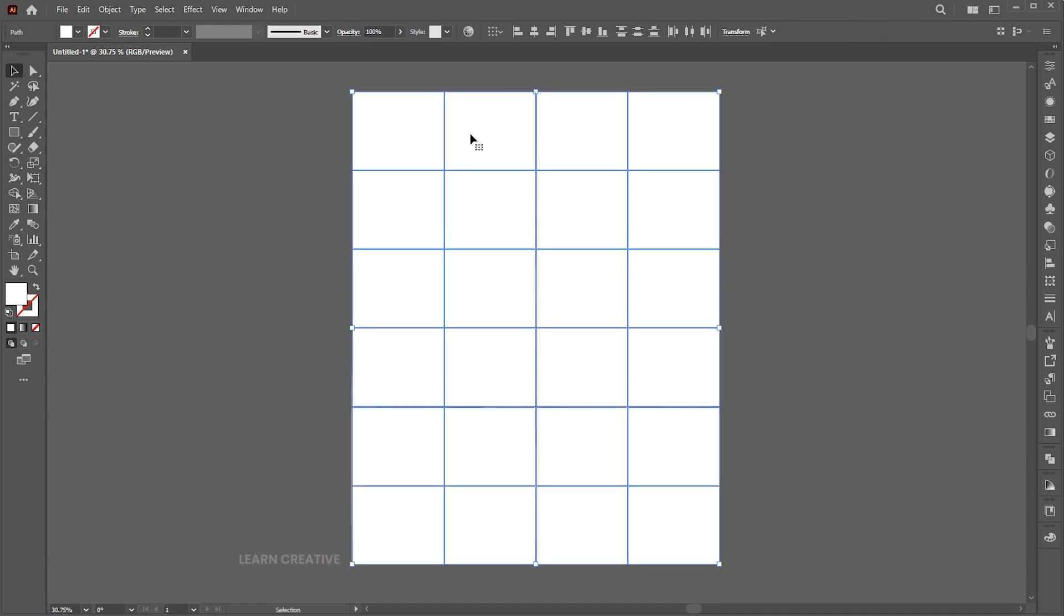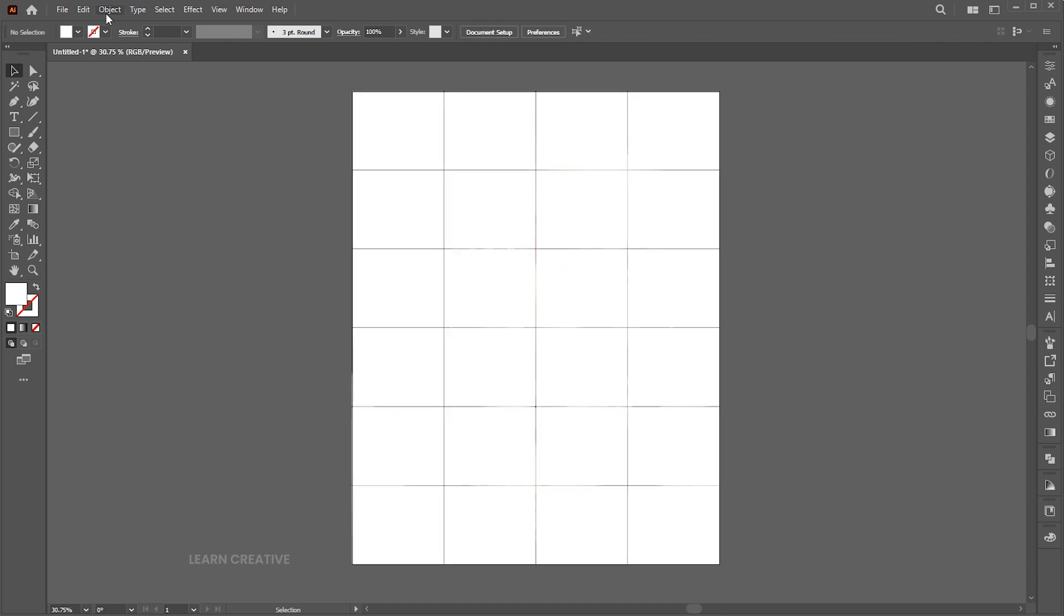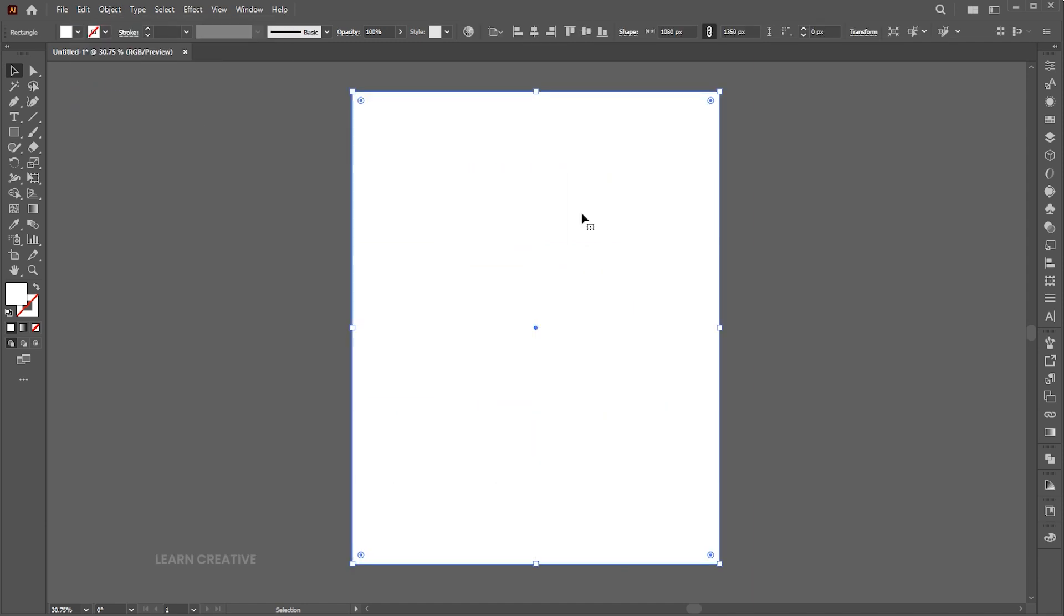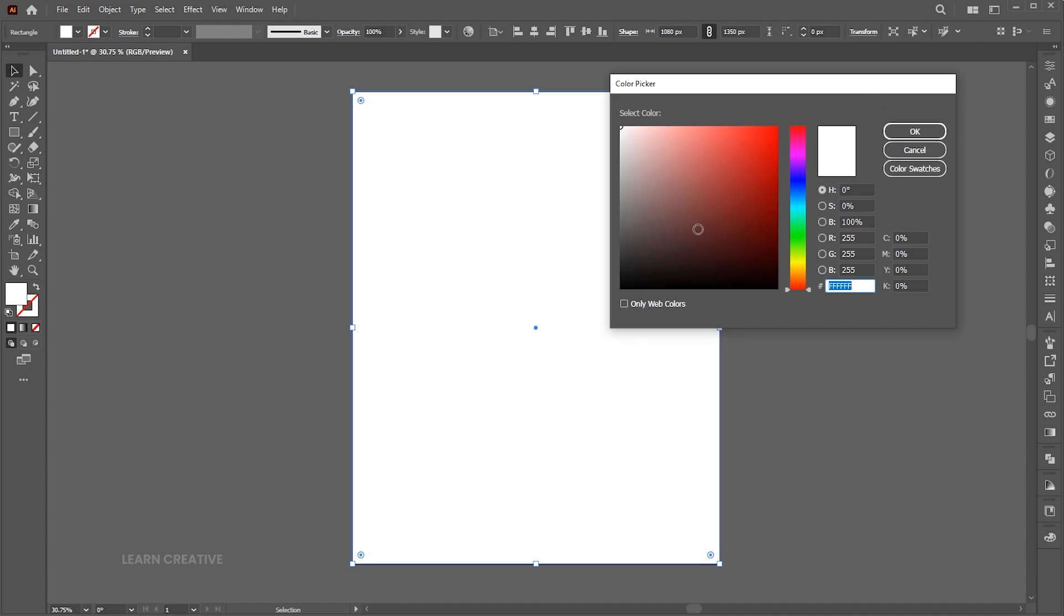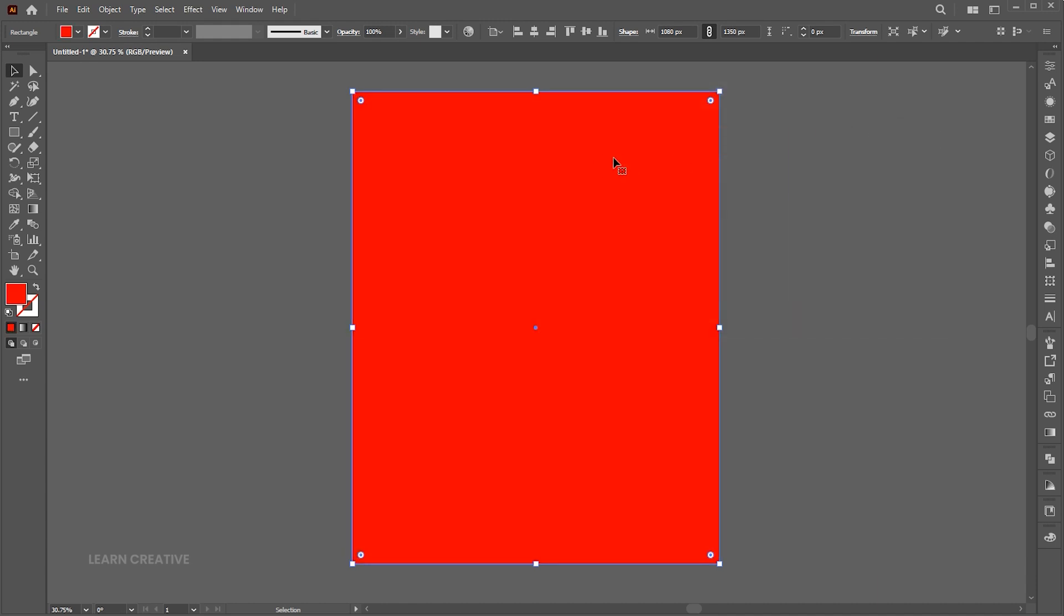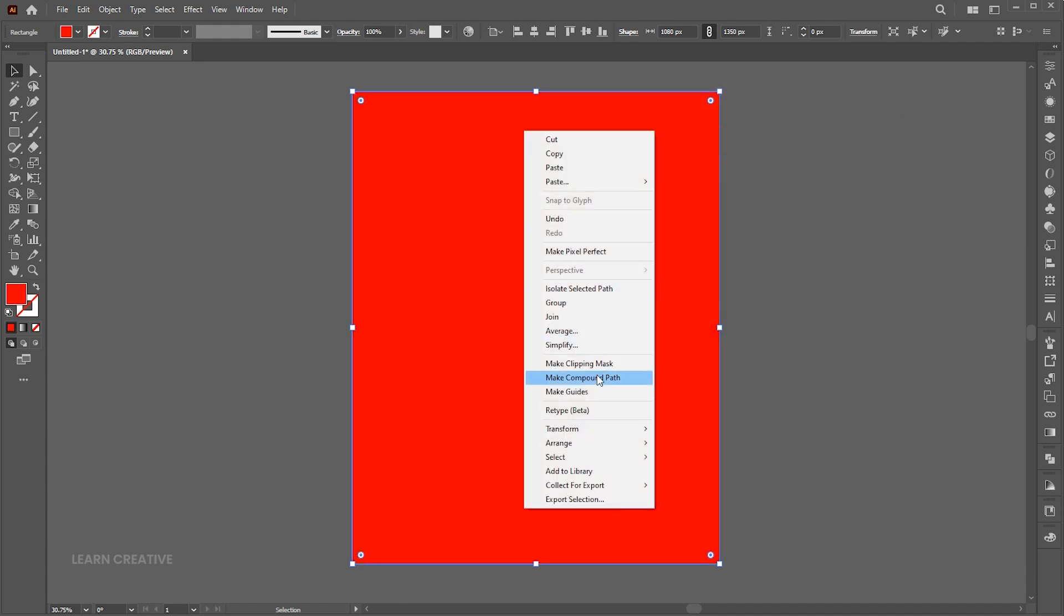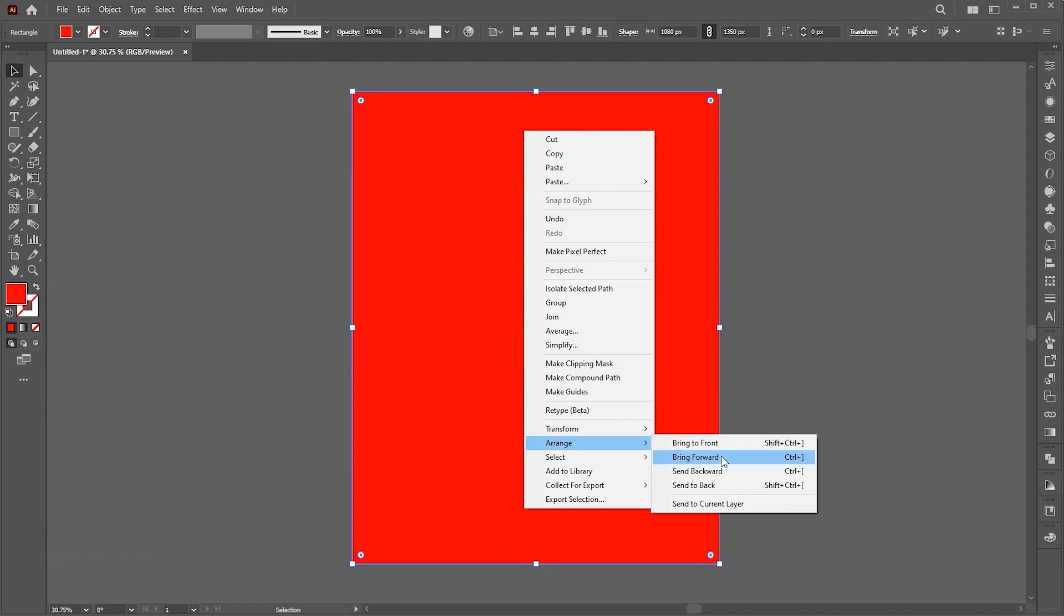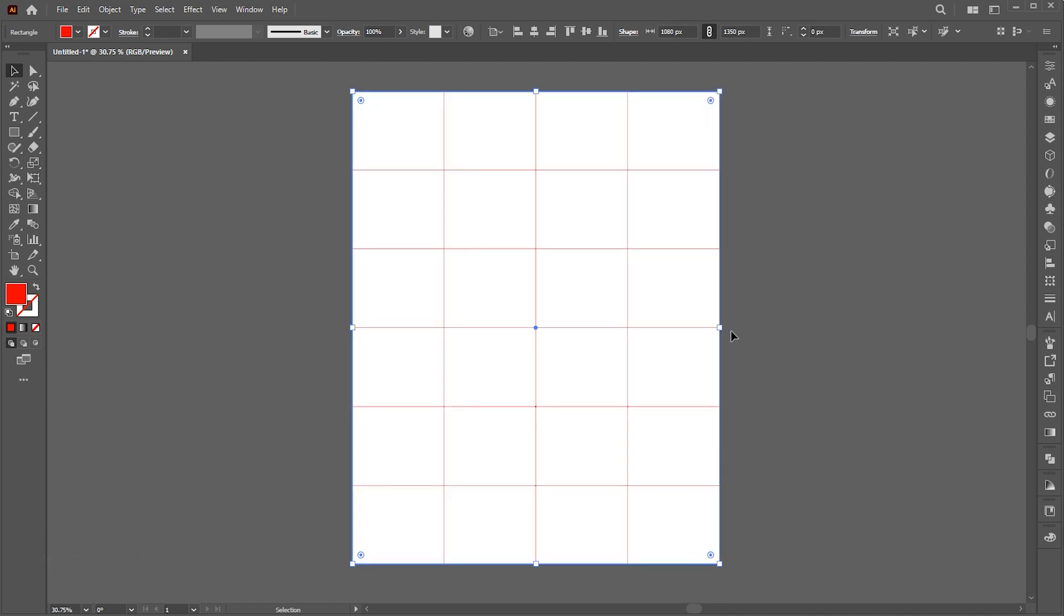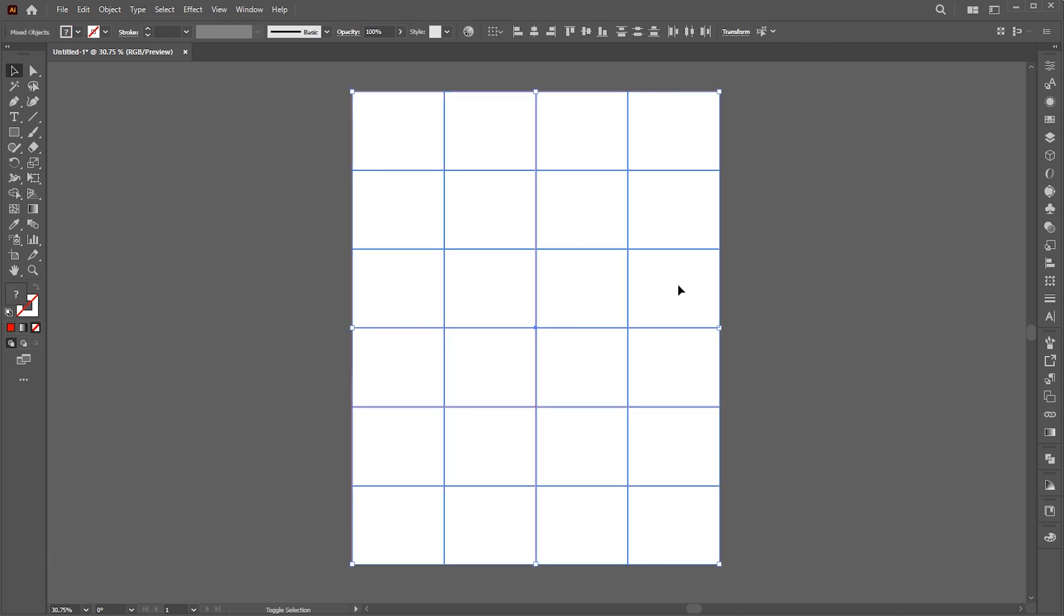Right-click on it and choose Group. And paste the previously copied rectangle. Change its color to red and send backward. Now select the boxes and red rectangle. Open the Pathfinder and click on the Divide button.